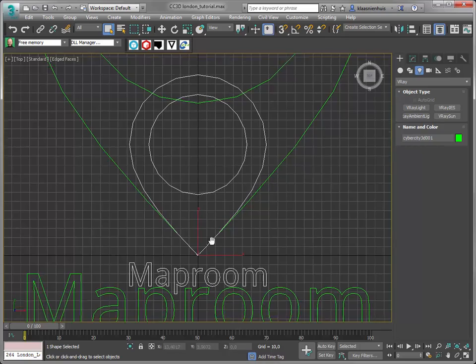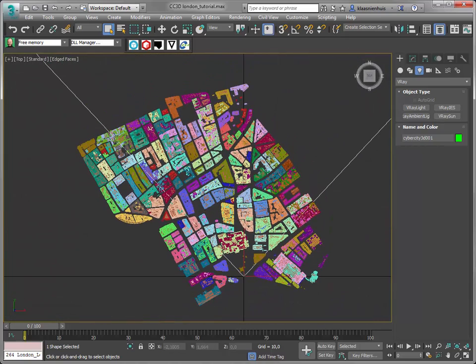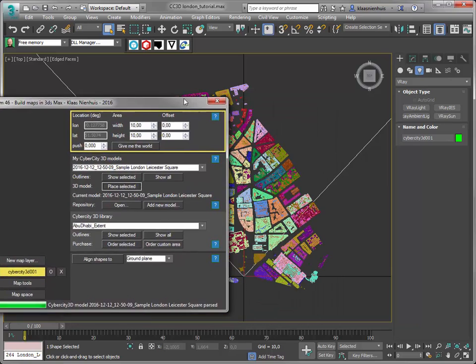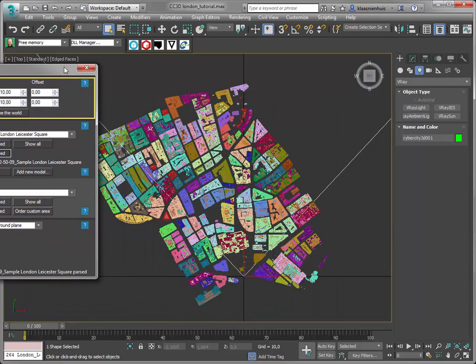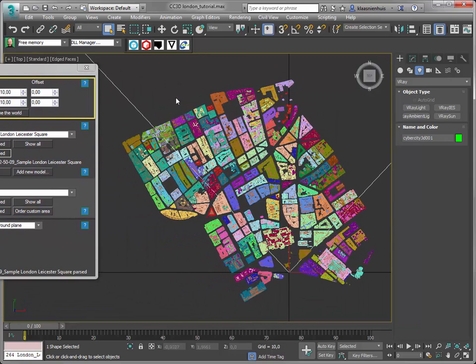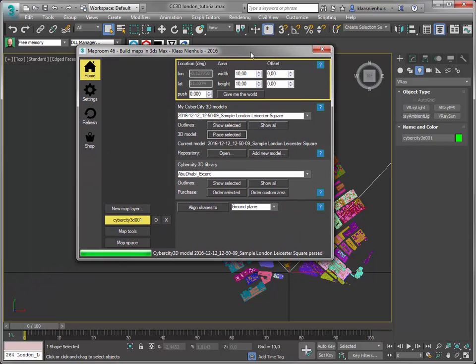Actually we're done. The city is there, but I'm going to enhance it and make an even bigger one with OpenStreetMap data. I'm going to put the OpenStreetMap data around it and the CyberCity 3D data in between.